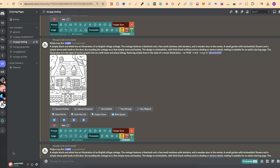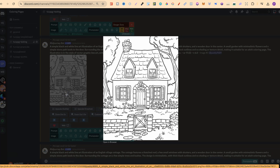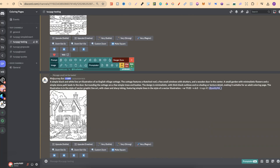Creating coloring pages with no greyscale can be a little bit tricky if you don't get your prompts exactly right. Now if we take a look at this, it looks absolutely perfect — it's all line art and there's no greyscale in here.